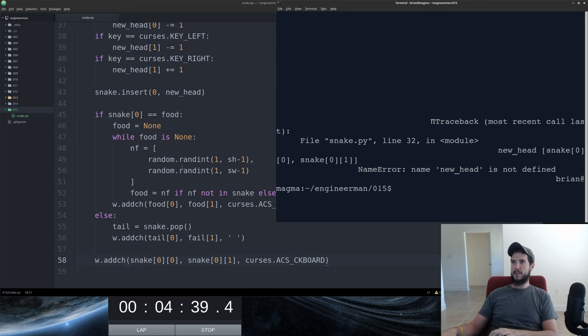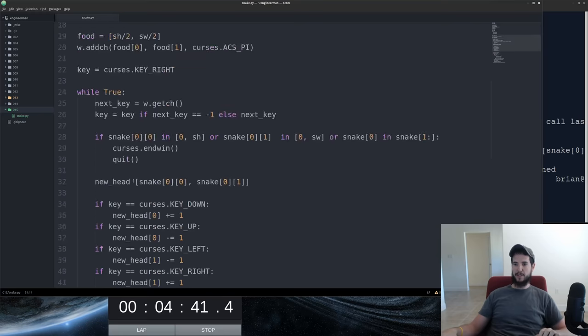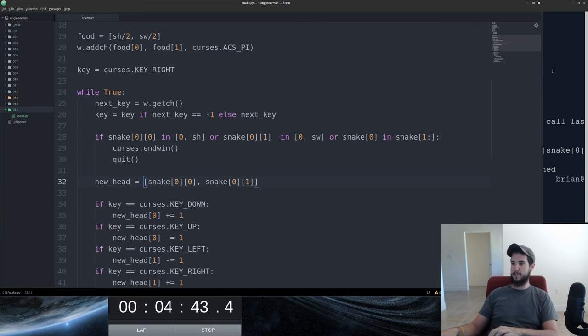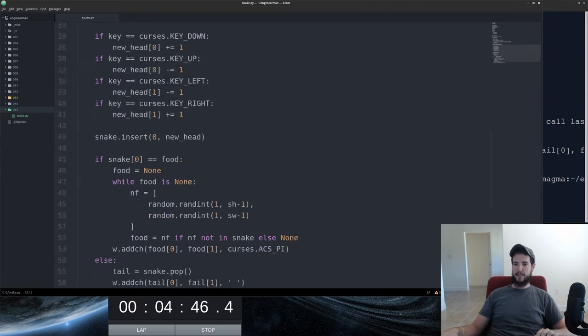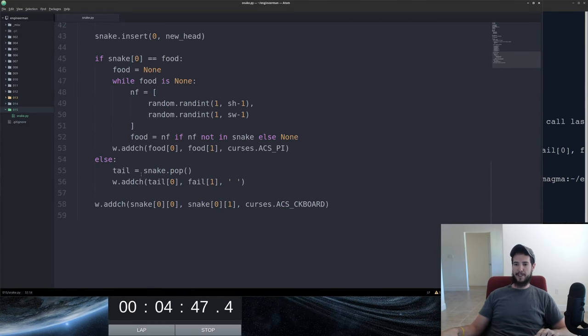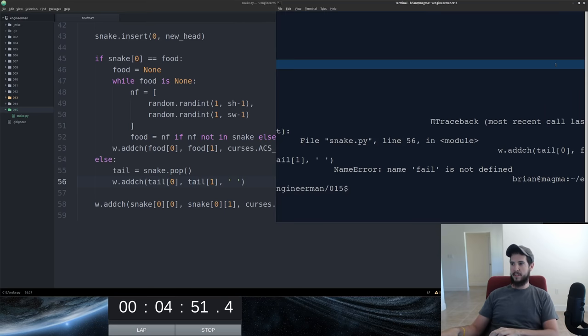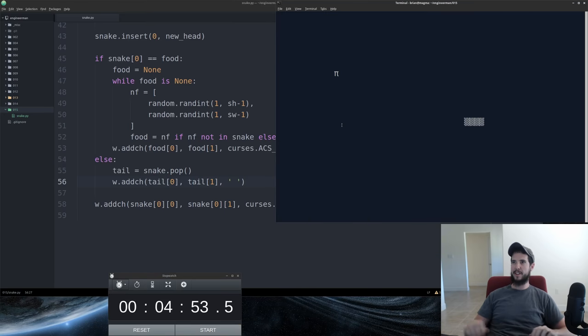Nope, we've got an error. New head is not defined. No problem. Put an equal sign there. Fail is not defined. Tail. And we've got a snake game. Stop the clock.